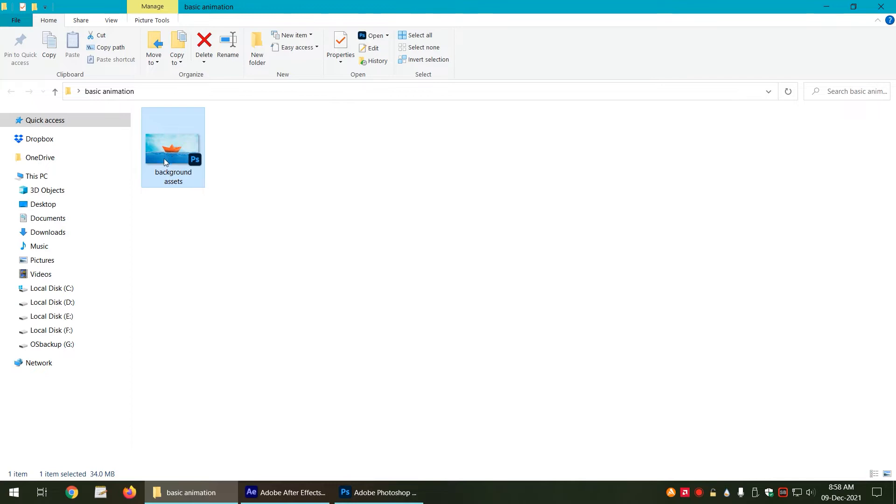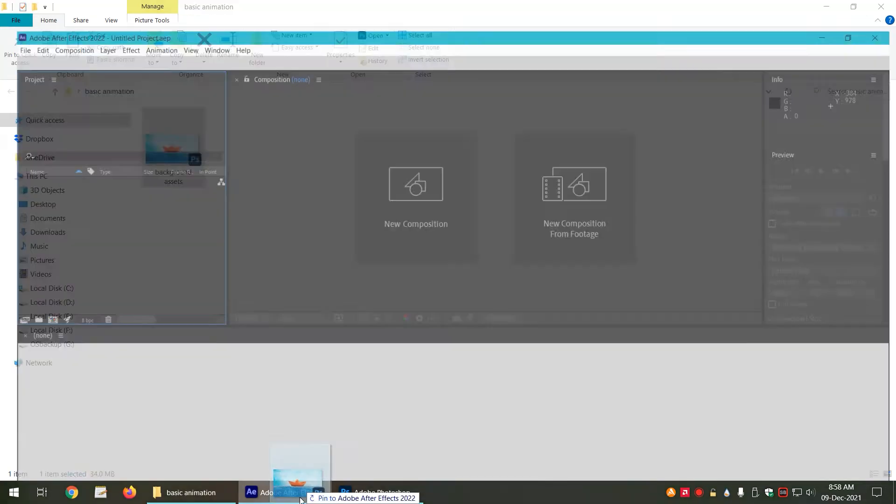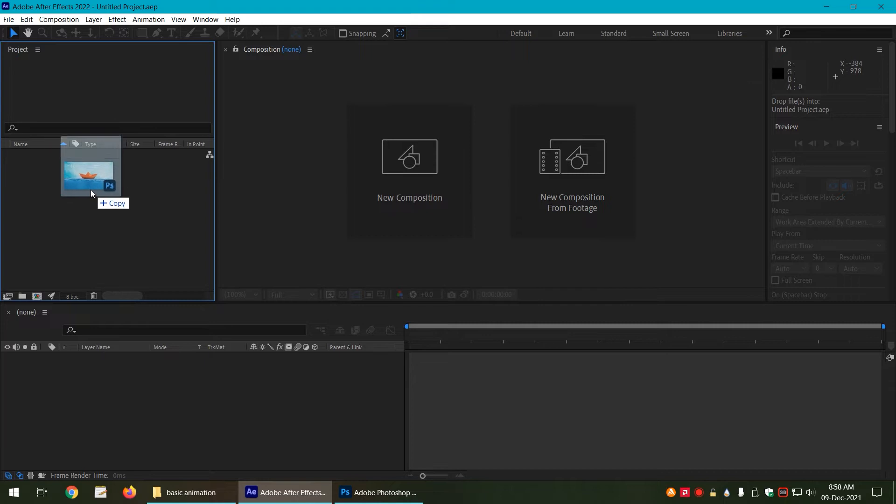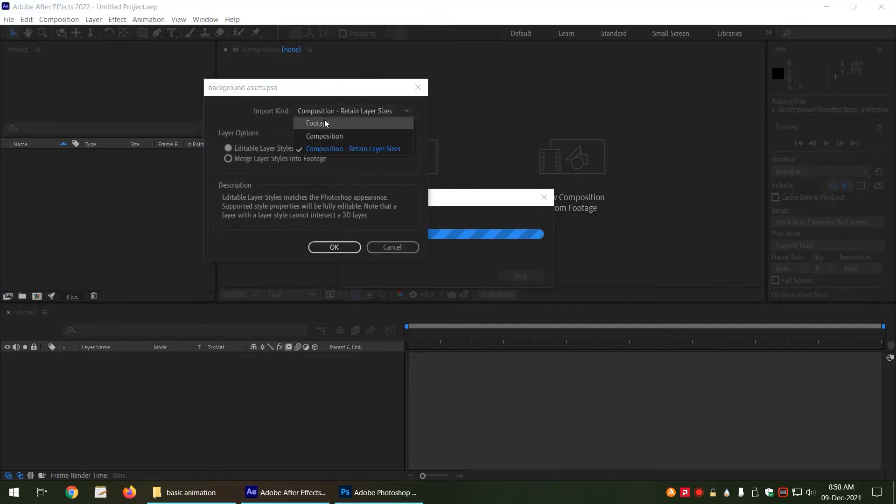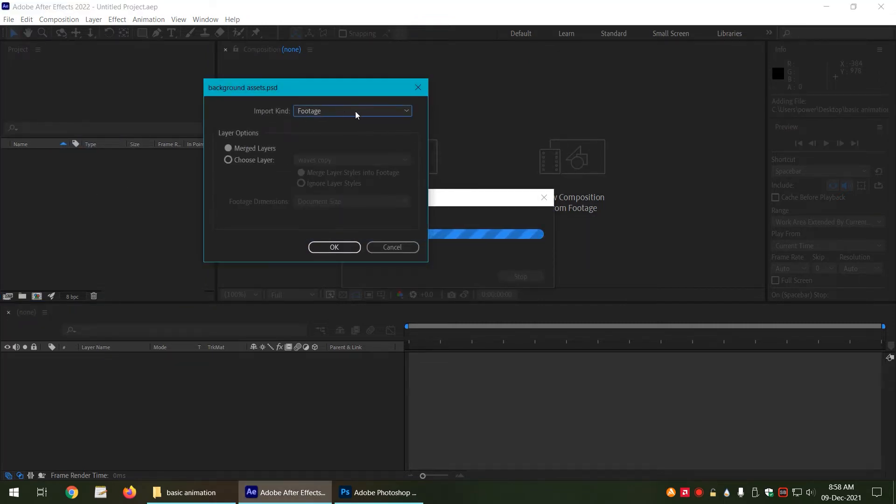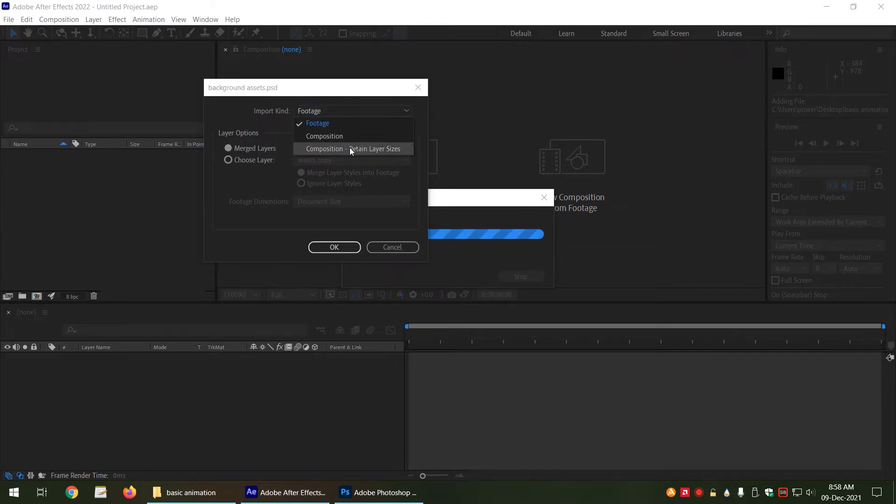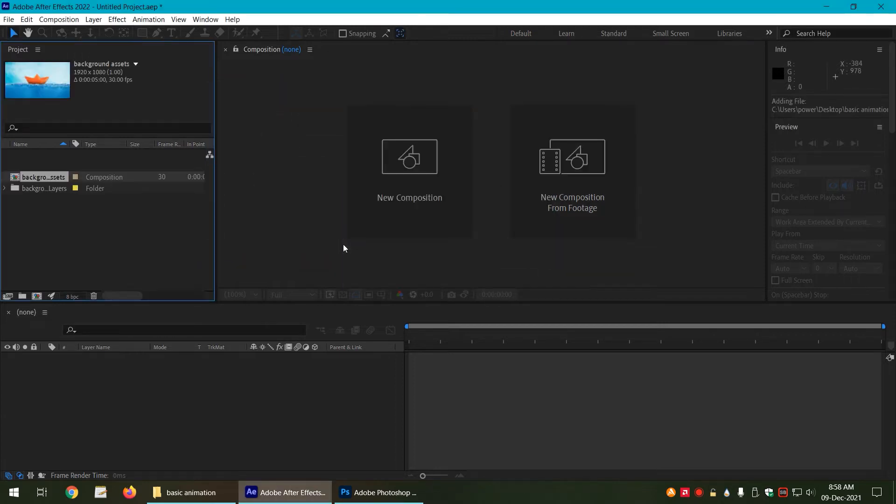As a first step we are going to drag and drop our PSD in After Effects project window. Make sure it is project window open here. Now by default it may ask you to import it as a footage, but we don't want that because in the footage it is going to merge all the layers. So we want to have it as a composition while retaining the layer sizes.